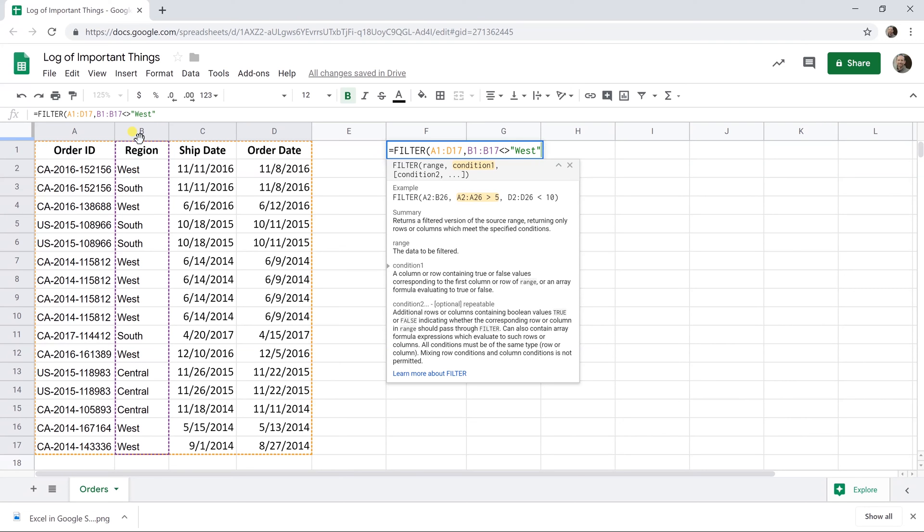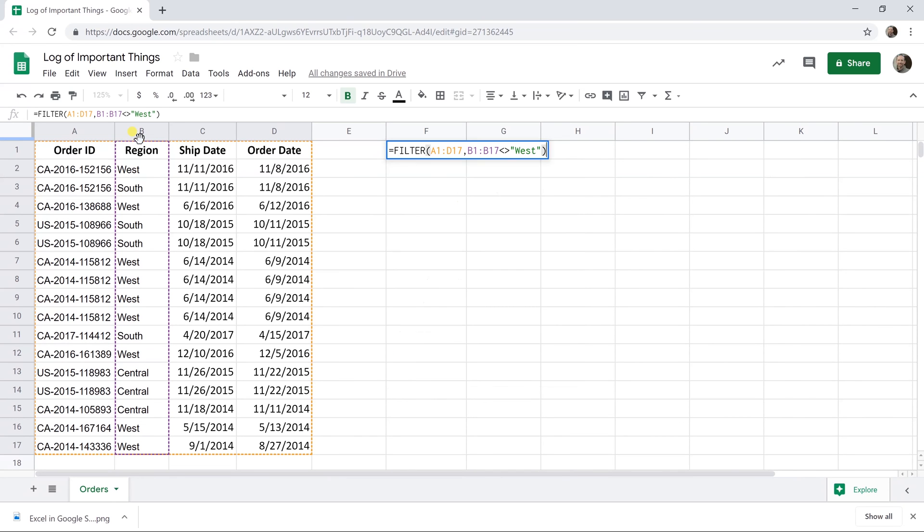So this function can take multiple ranges and multiple conditions. So it can be very flexible, but this is just to show you basically how it works. So let's close this off with the ending parentheses and hit enter. And there it goes.